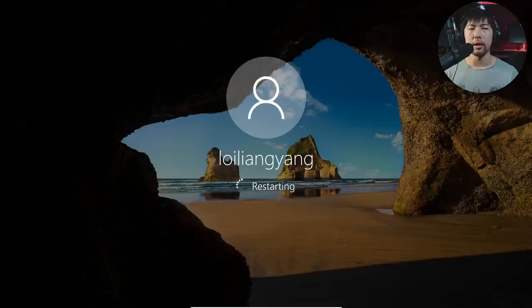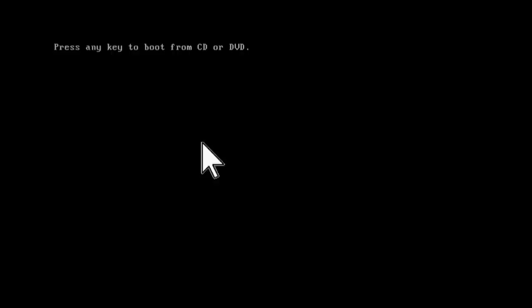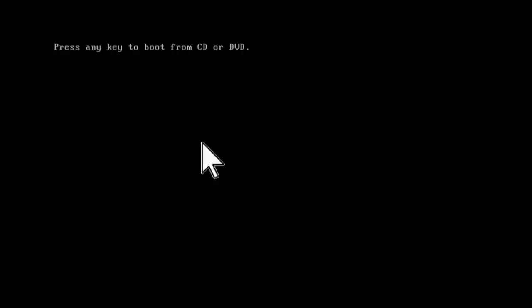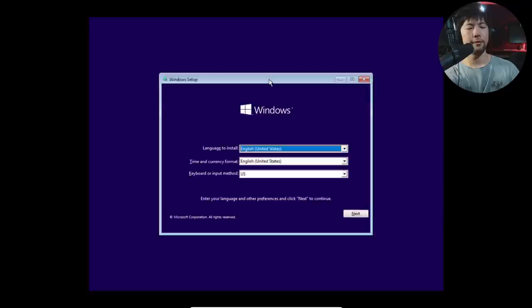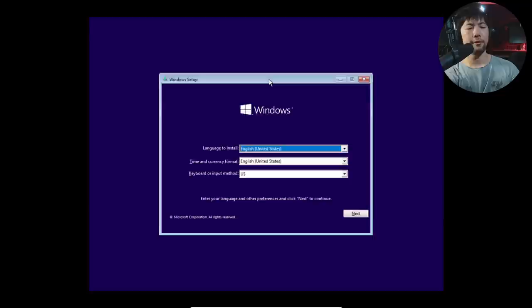Once you have plugged in the USB in the computer, click onto the power button and restart. We're seeing the restart right here. Press any key to boot from CD, DVD, or whatever. This is going to be the setup. Once you reach this page, what you need to do on your keyboard is hit Shift with F10. That will pop up the command prompt.